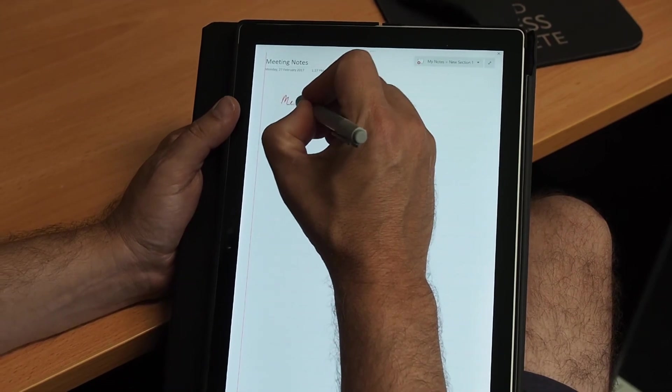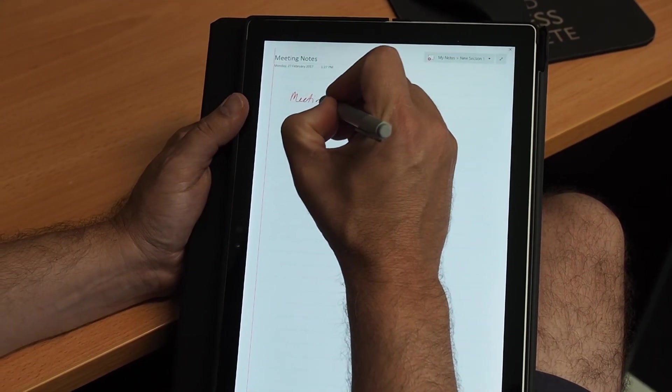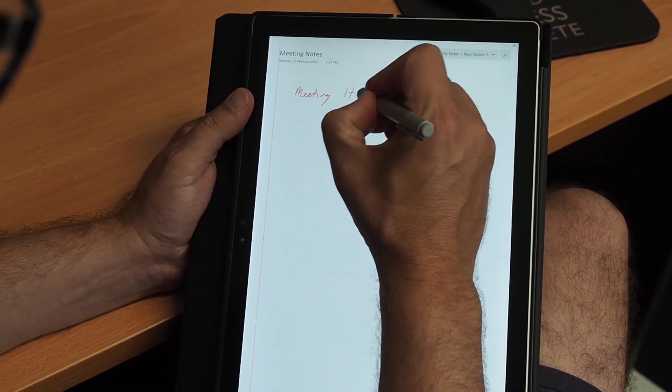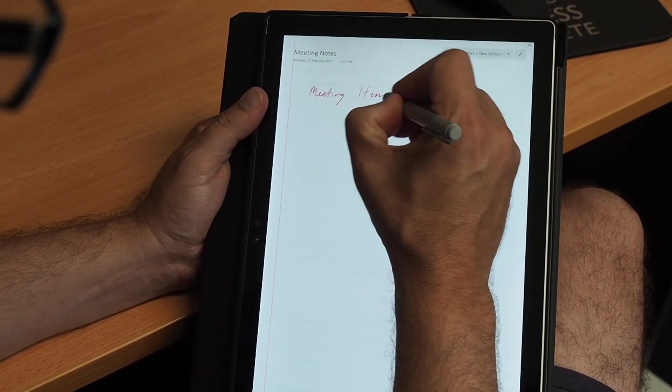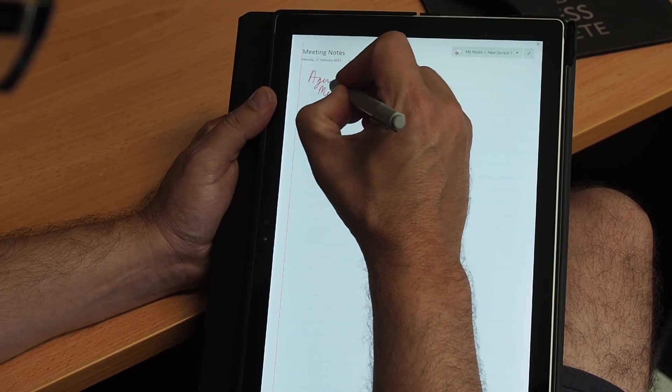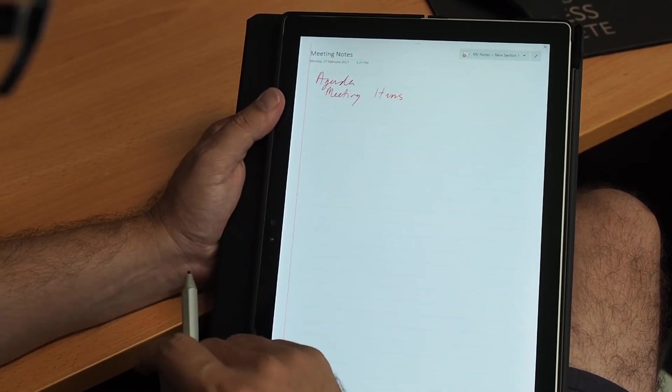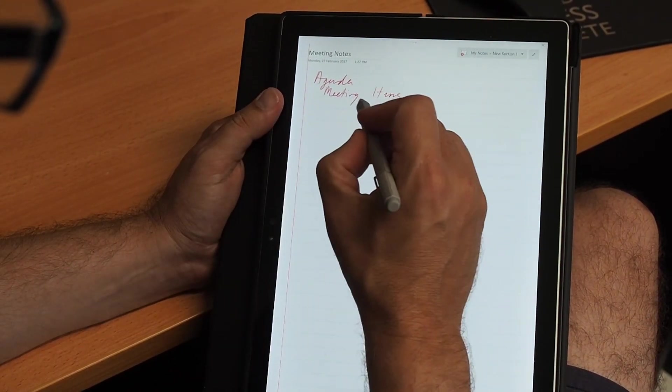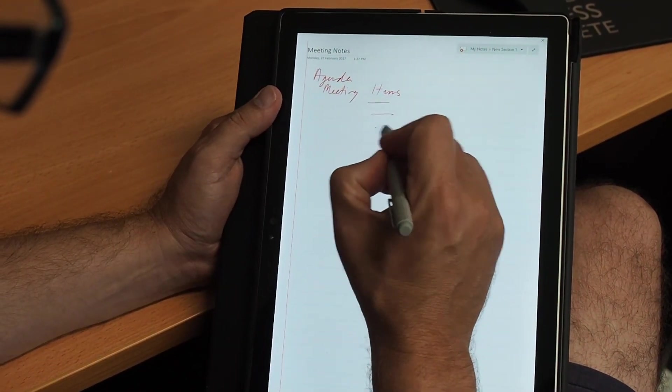This gives you far less distraction and you can see now that the Surface really looks like my paper-based notebook. But on the same token, I now have the benefits of a digital notebook.